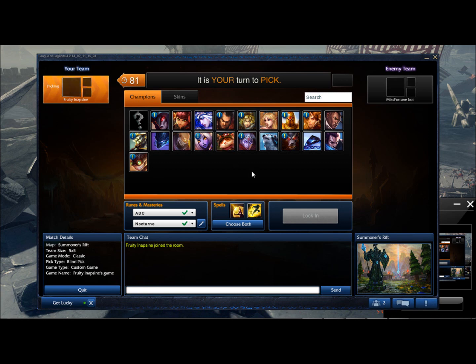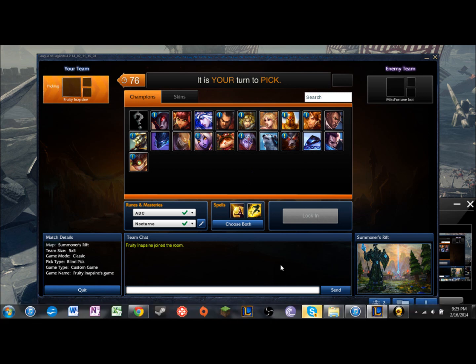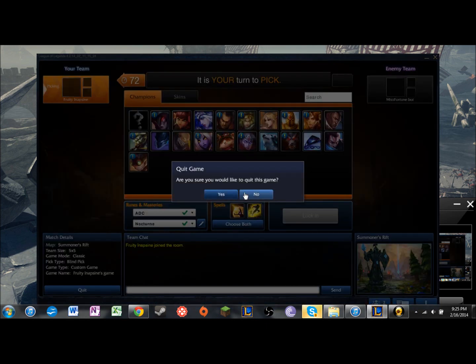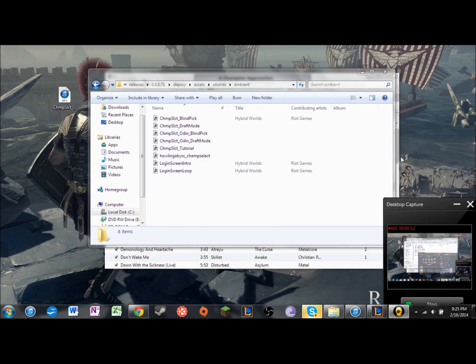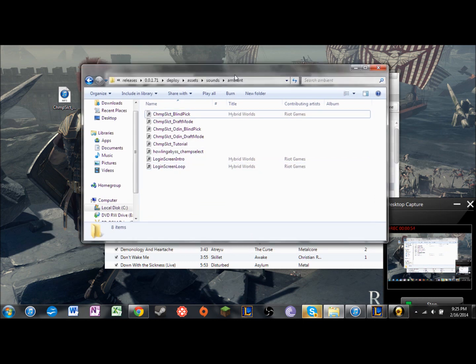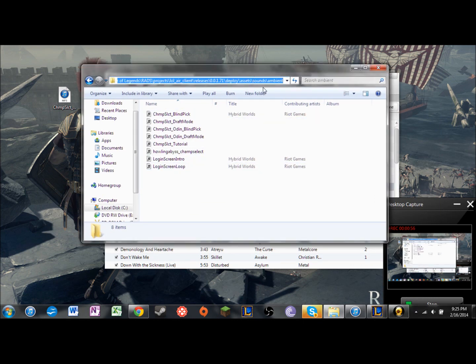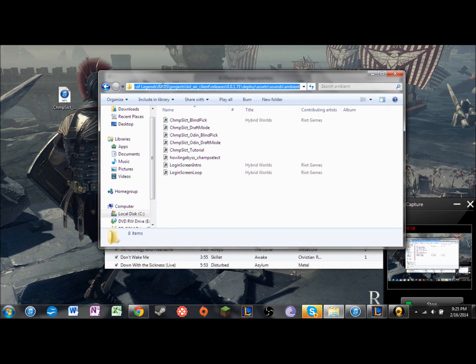So what I'm going to do is I'm just going to kind of show you how I discovered how to do this. But basically it all comes down to this. This is your League of Legends folder right in here.